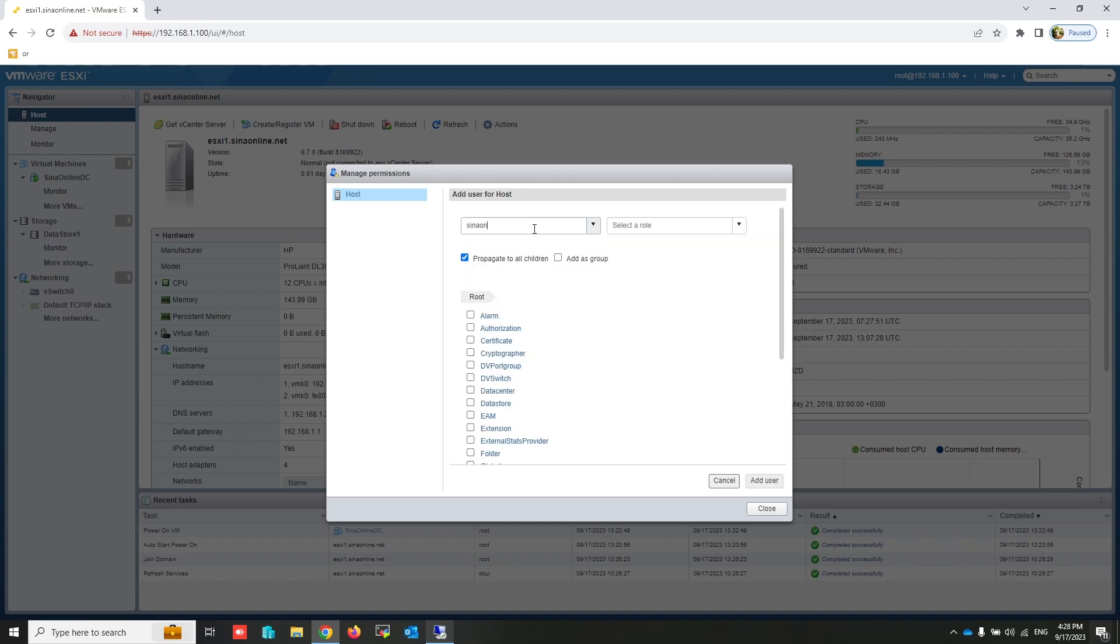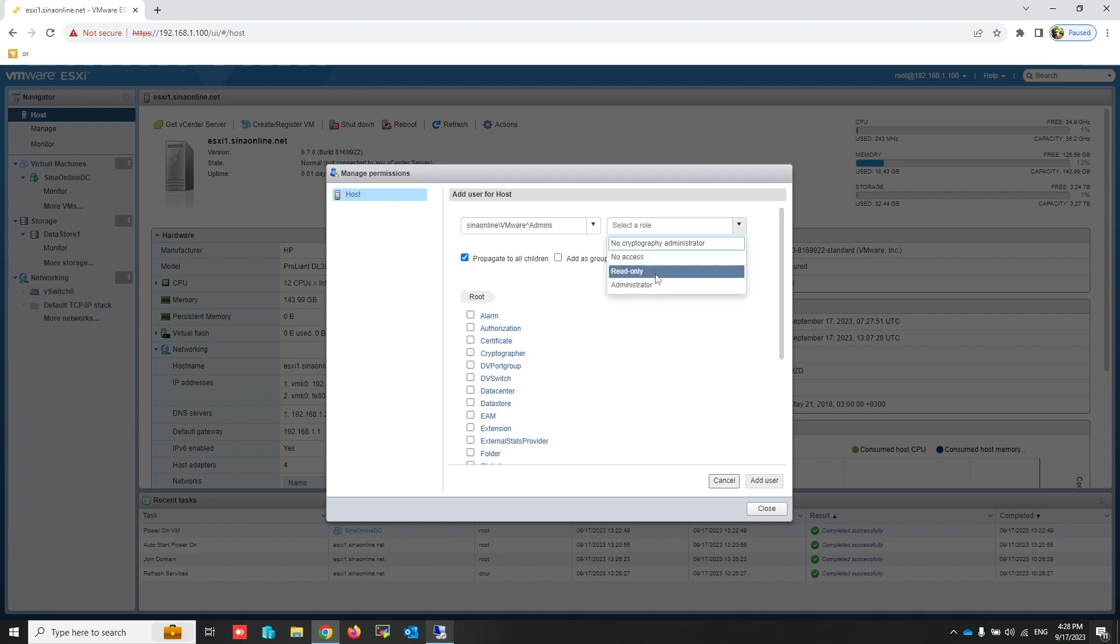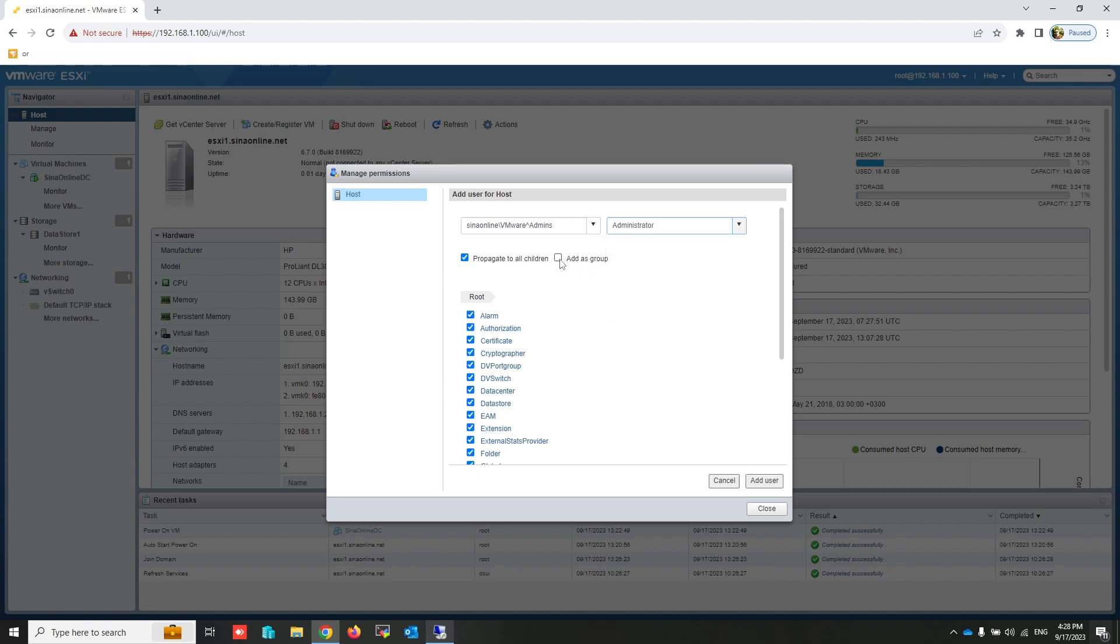Click on Add User. Write domain name, backslash, then group name or username. If your group name contains space, you have to write the caret symbol instead of space. Select the role that you want to assign to this group. If you add a group from the Active Directory, you have to select this checkbox. Click on Add User.